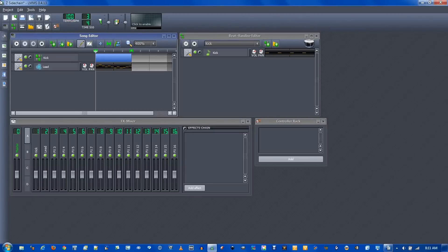I won't be going into the basics of LMMS, so it's helpful if you know your way around. I'll just be showing you sidechain compression.